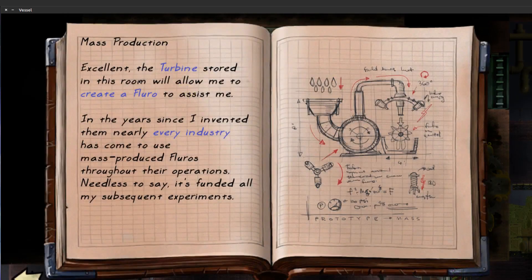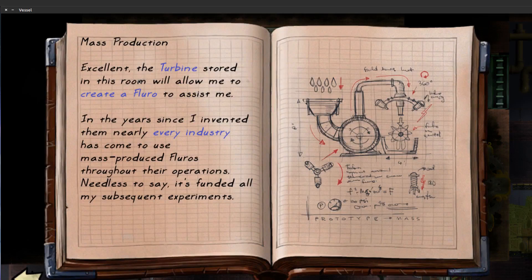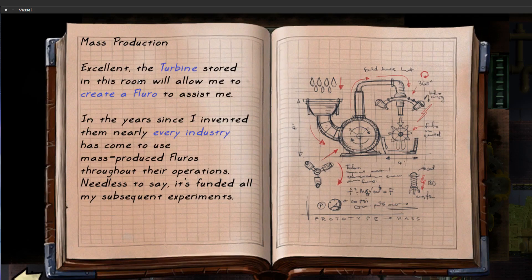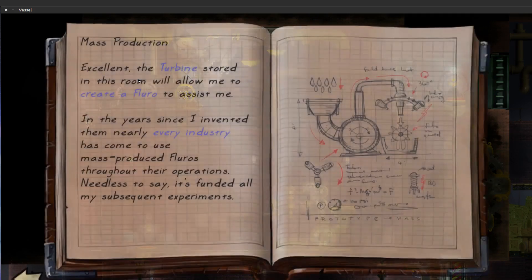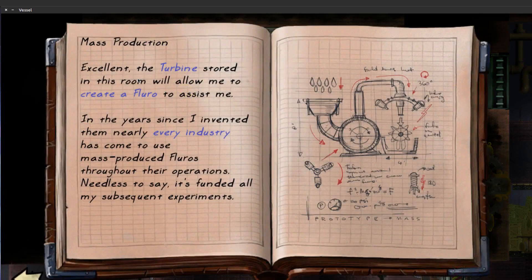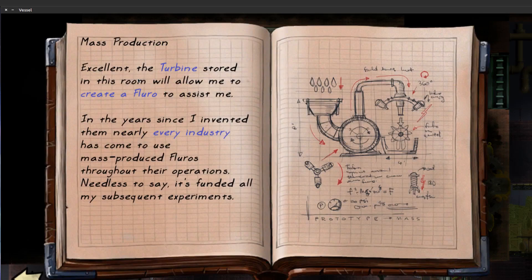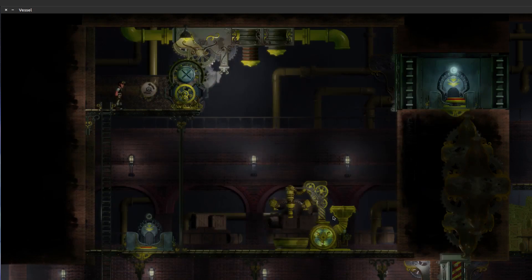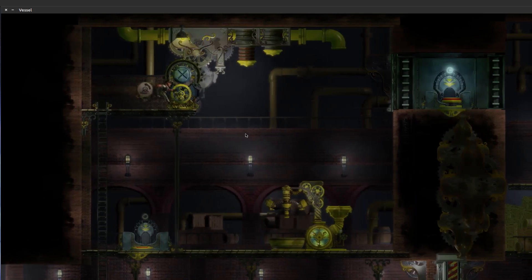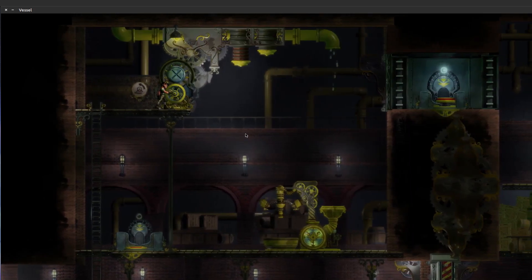The in-game text says: "Excellent to have been installed in this room, allow me to create a fluoro to assist me. In the years since I invented them, nearly every industry has come to use mass-produced fluoros throughout their operations." So water goes in and creates whatever the hell these are. I see, I see.